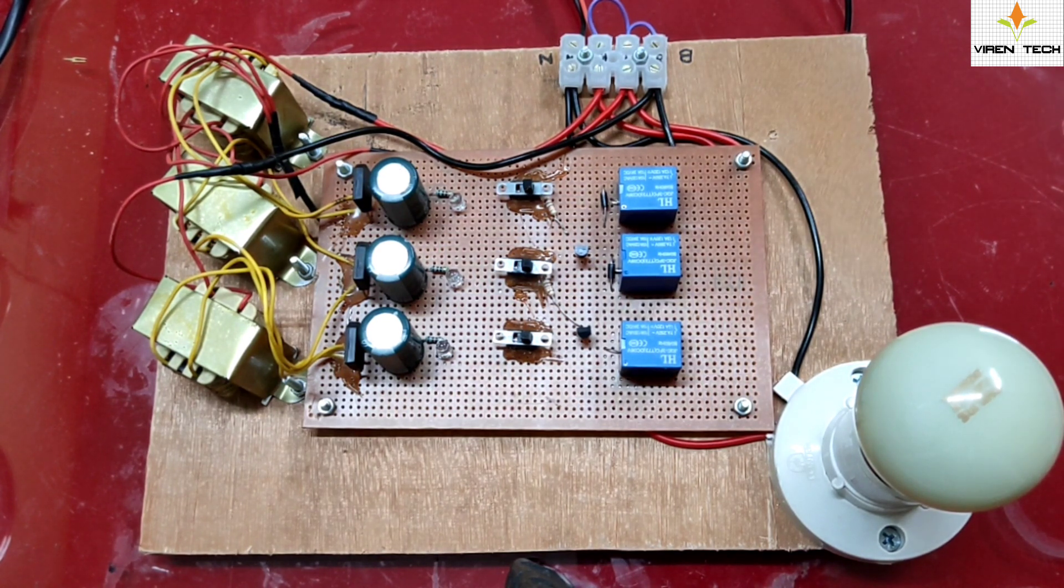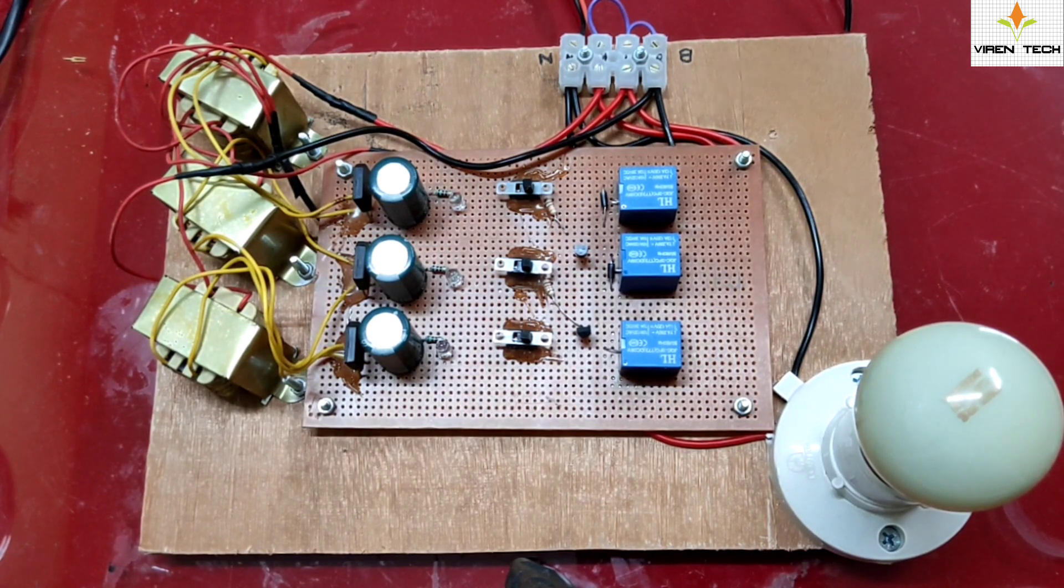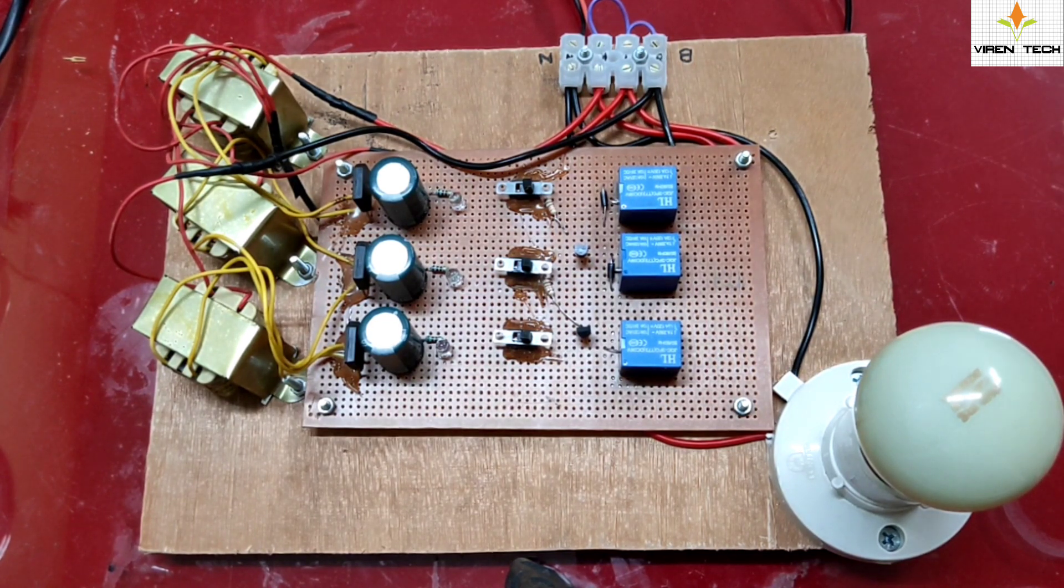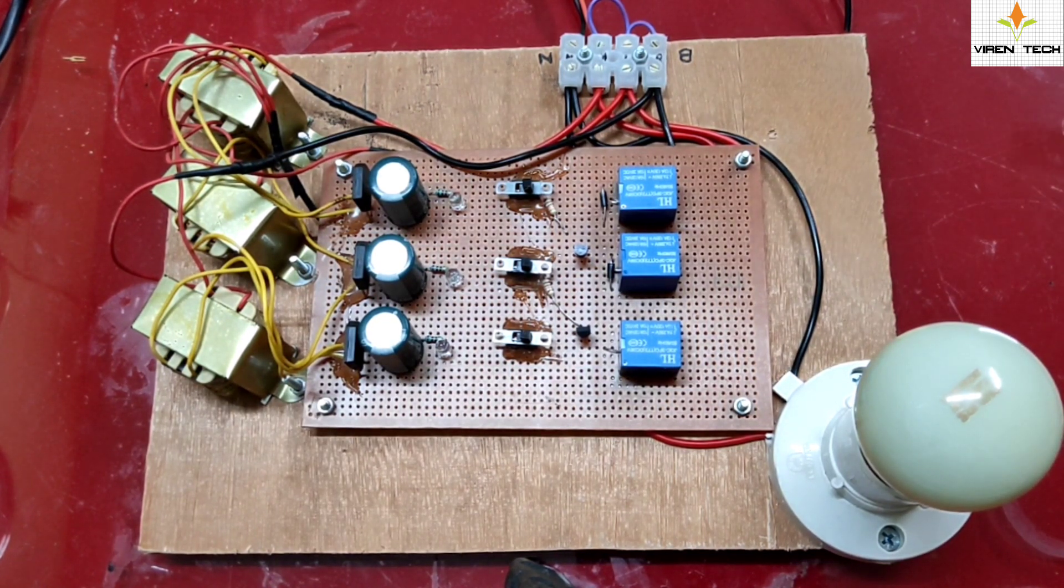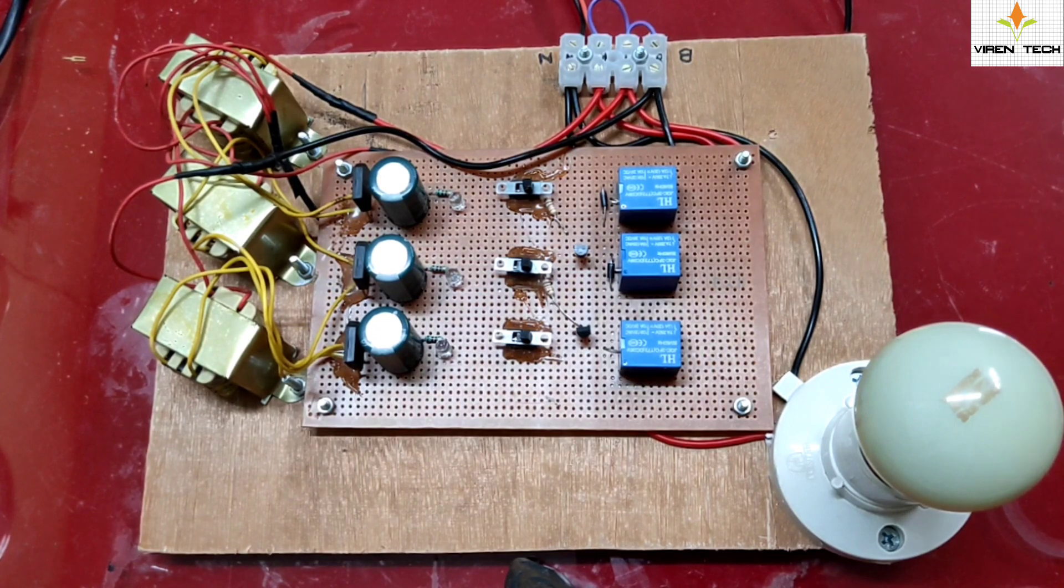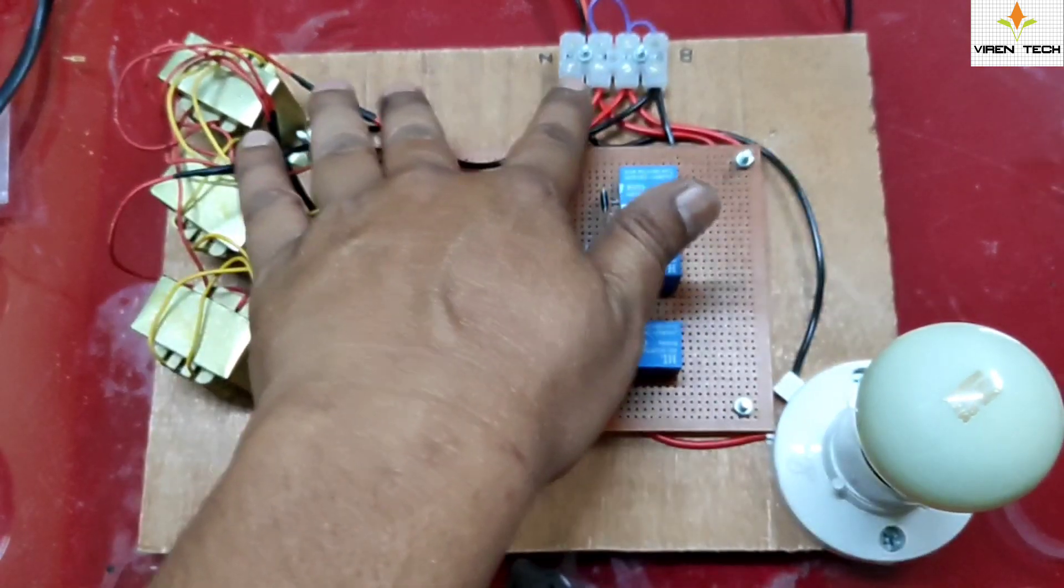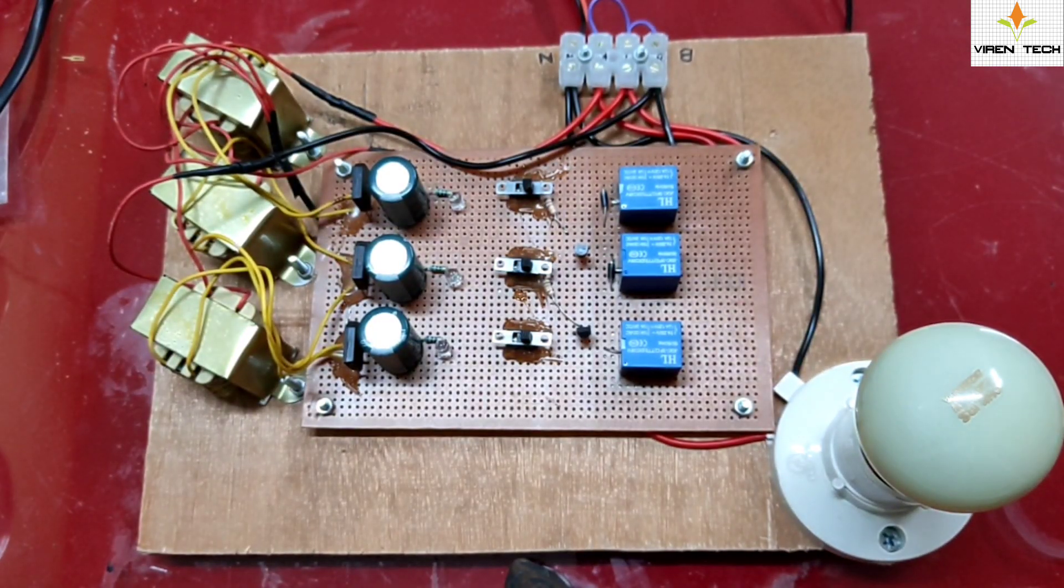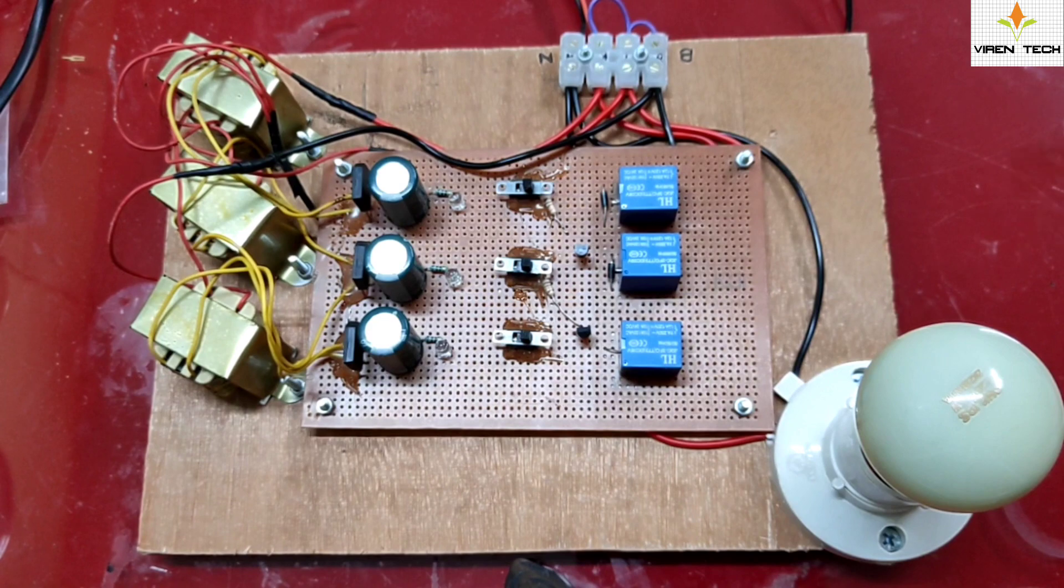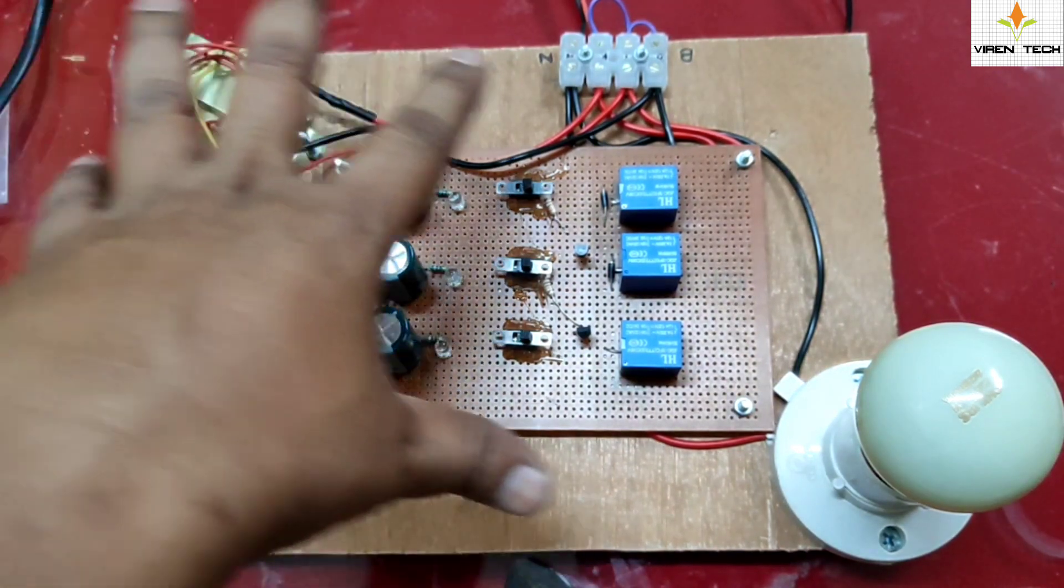In this project, it has an intelligence to select any of the three phases which is available. As you can see, we have developed the system for three phases R, Y, B and neutral will be connected over here.